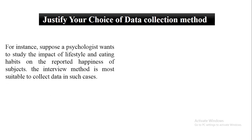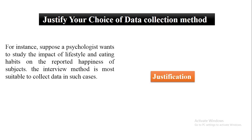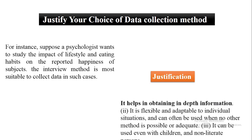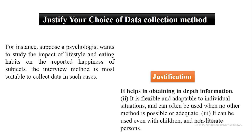For example, suppose a psychologist wants to study the impact of lifestyle and eating habits on the reported happiness of subjects. The interview method is most suitable to collect data in such cases. Now you need to justify the selection of the interview method. The justification is: it helps in obtaining in-depth information.